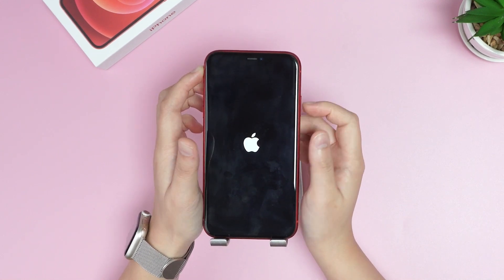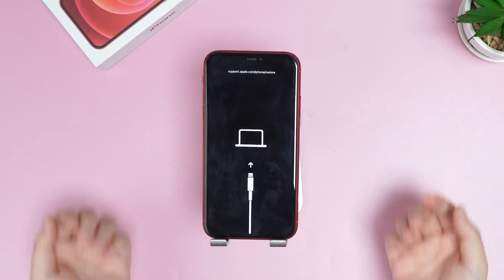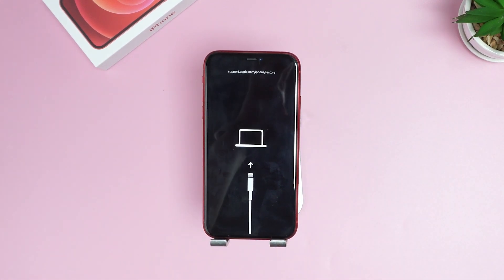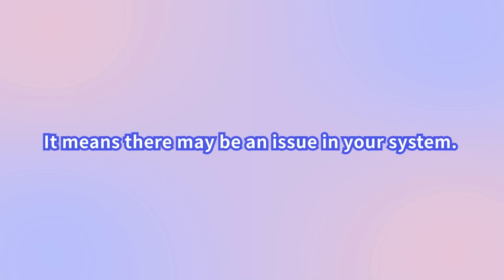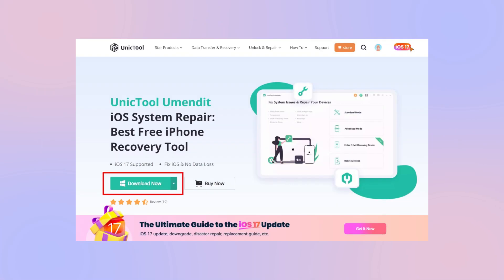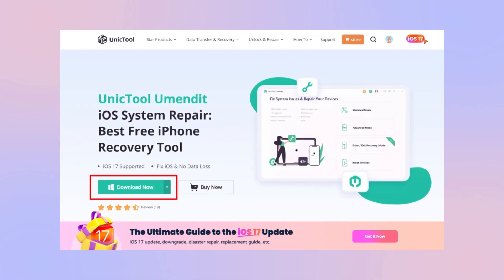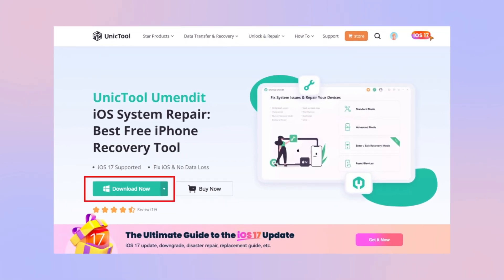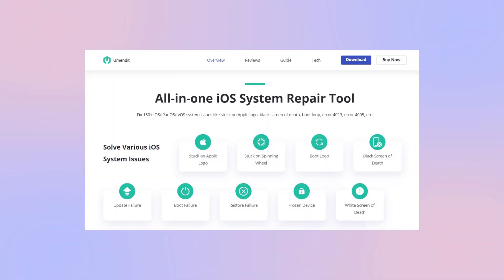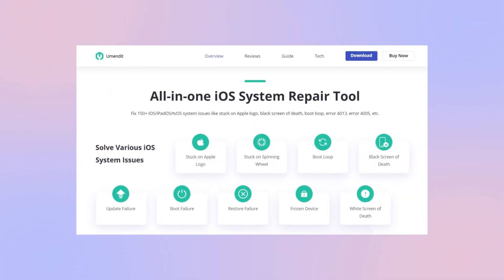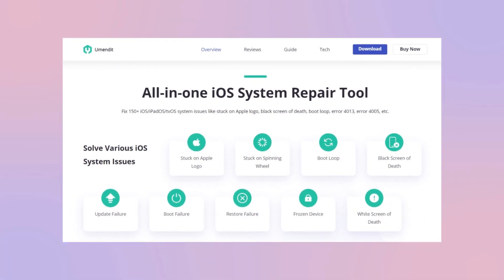However, if your iPhone gets back into recovery mode, it means there may be an issue with your system. In that case, the reliable tool U-Mendit offers a solution too — it will help fix the system to rescue your device.